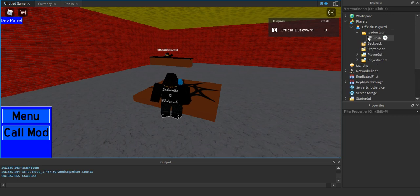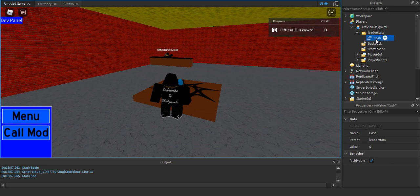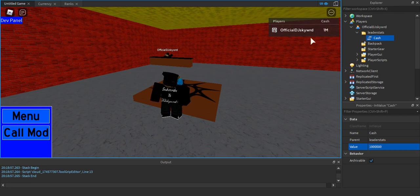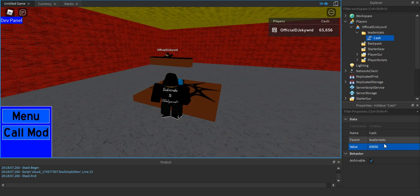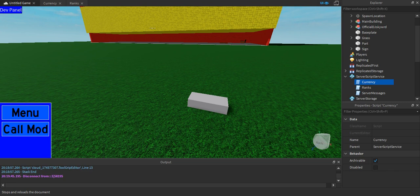That label is the name of the value in our LeaderStats folder, which is 'Cash.' The value is right here and you can change it — this only works in Roblox Studio. I can make it one million or change it to a ton of stuff. Anyway, that was a quick look at what LeaderStats is. Now it's time to set things up.